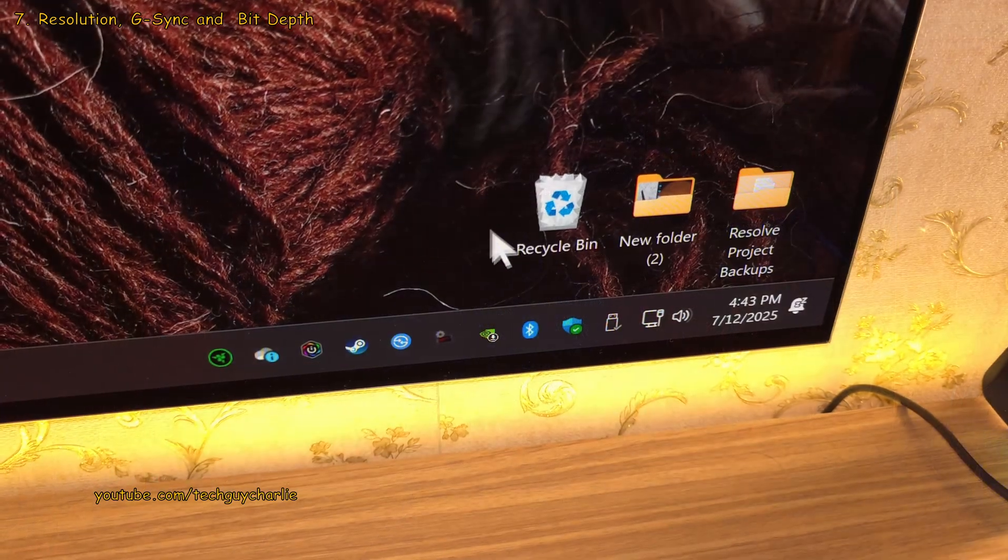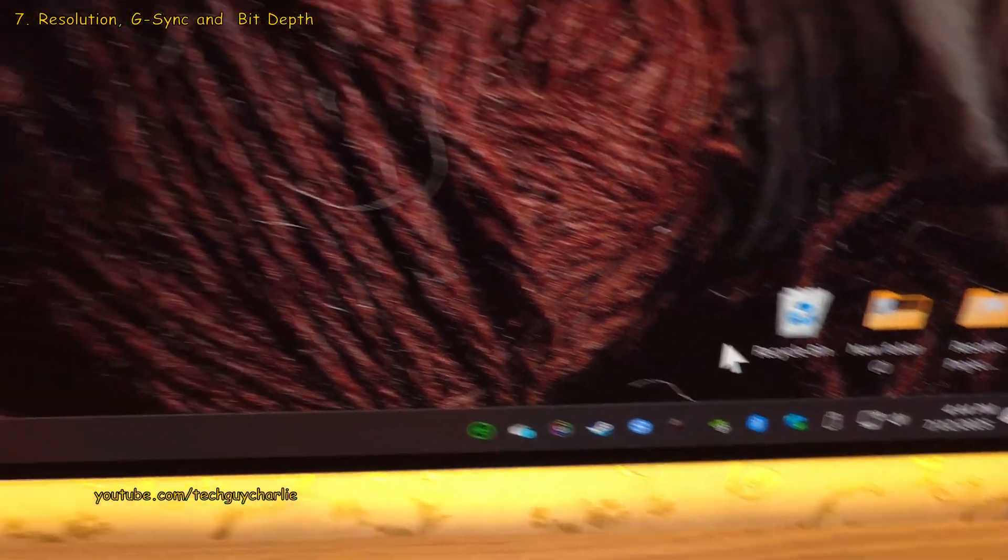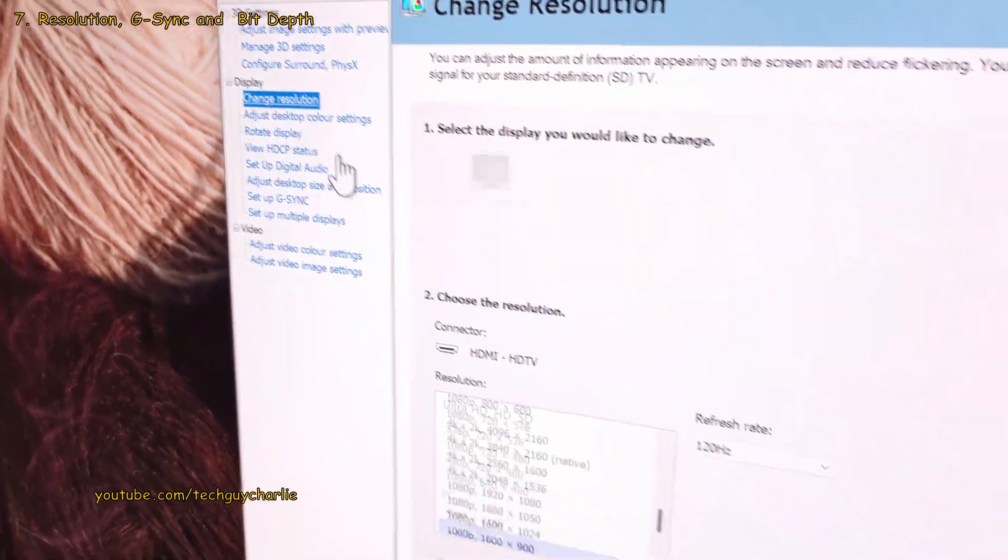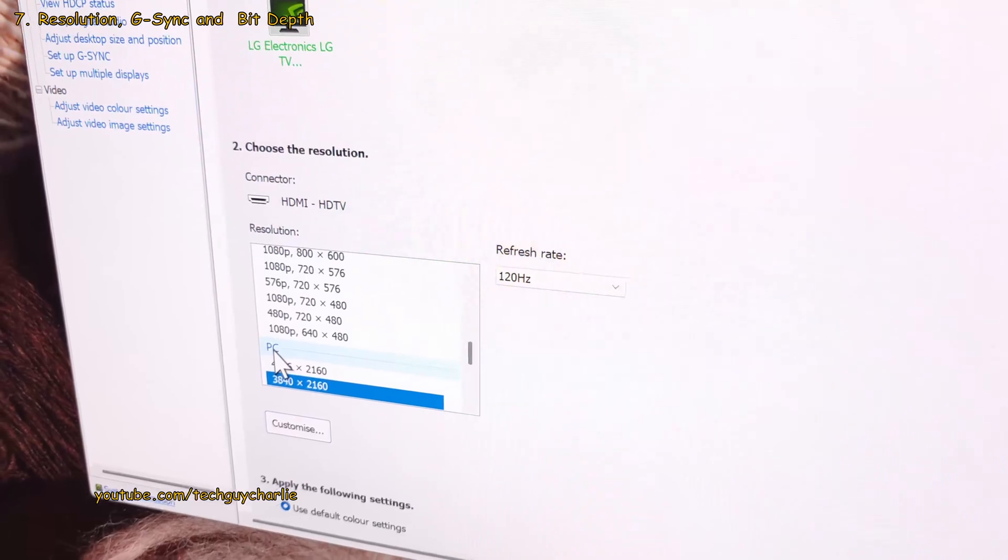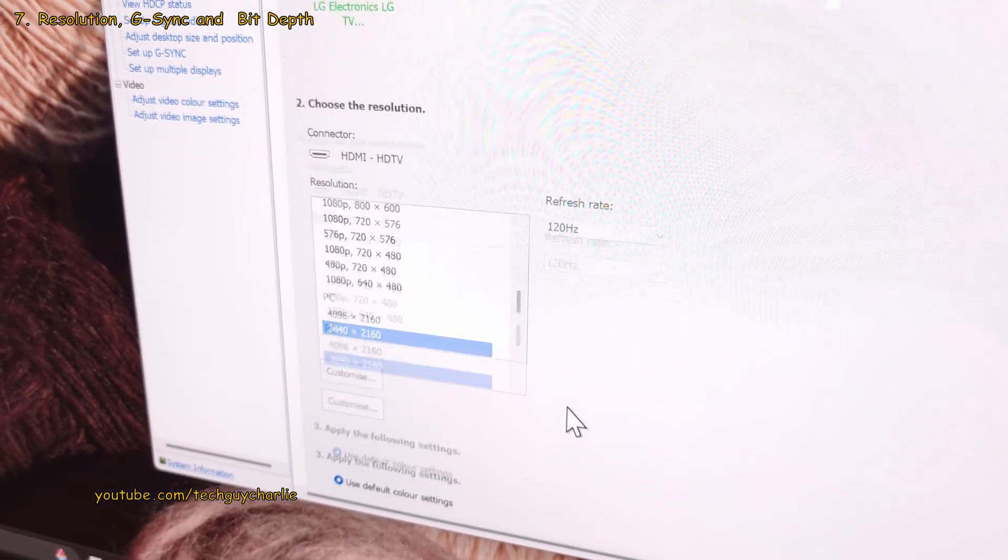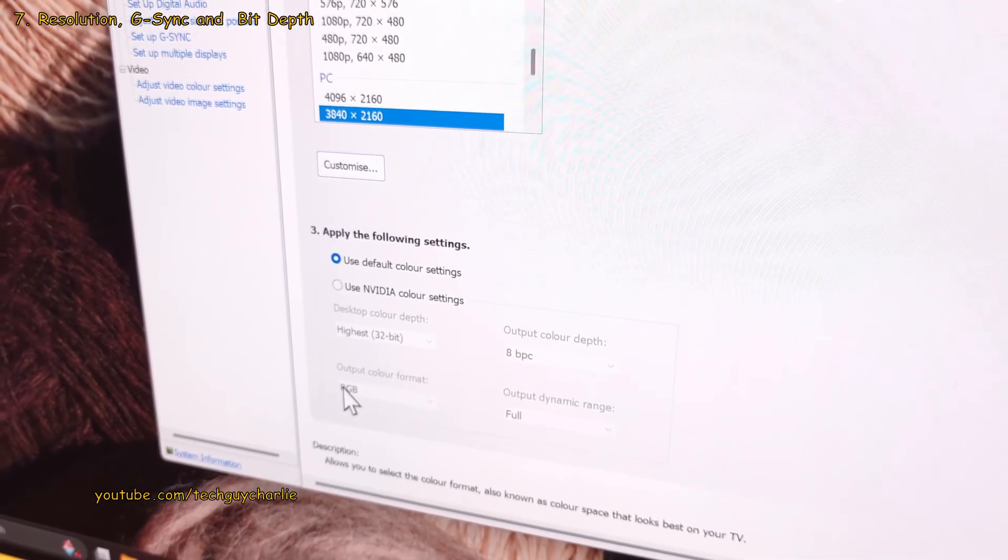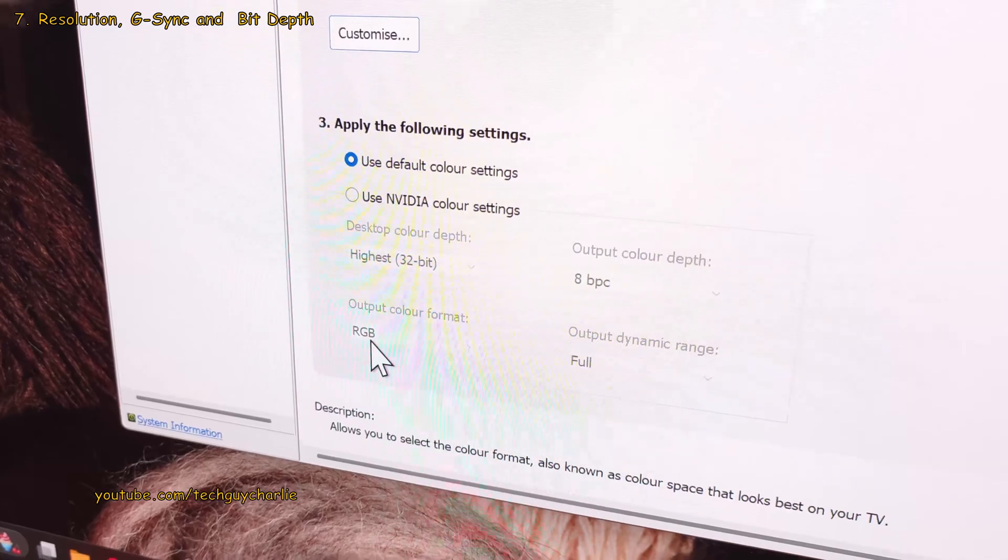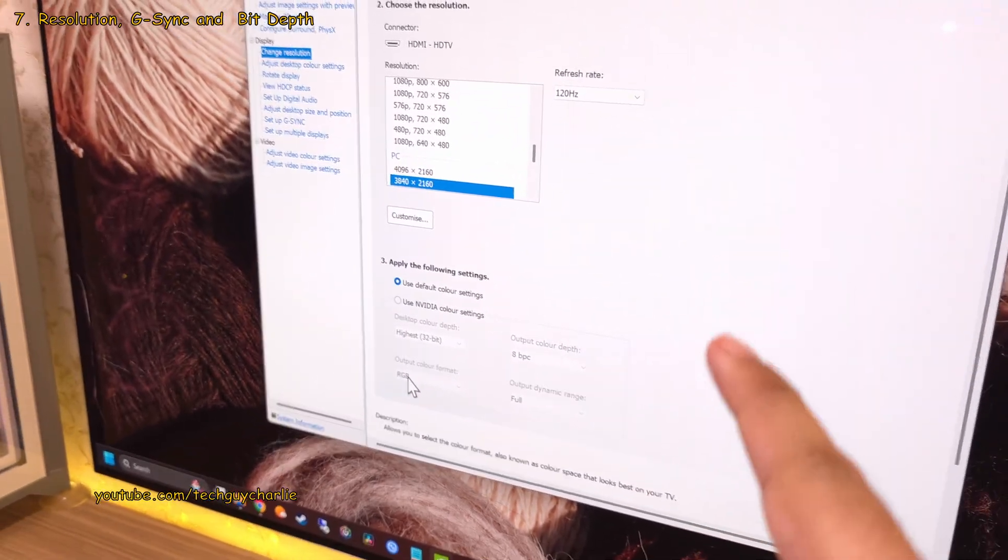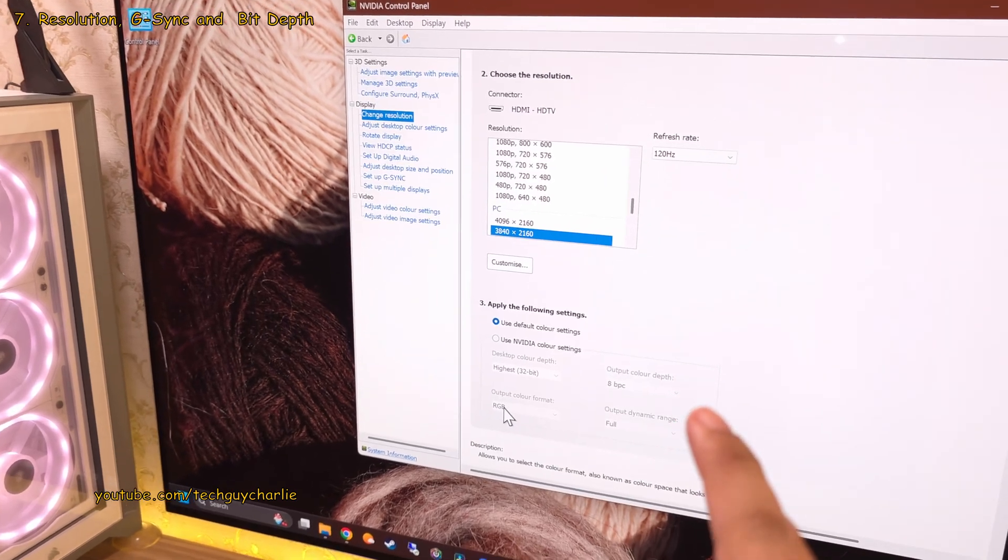Lastly, head on into the Nvidia control panel and select Change Resolution and make sure that you've selected 3840x2160 under PC and set the refresh rate to 120Hz and also double check what it says in the output color format. If it says RGB, then you're good to go. You've got proper 4K at 120Hz along with full Chroma 444 subsampling.